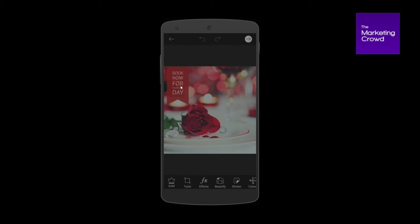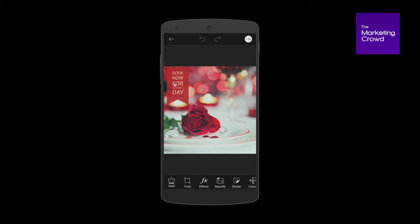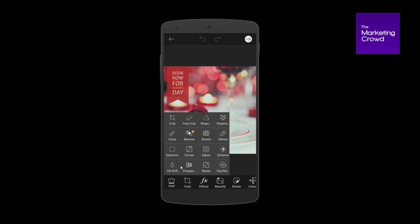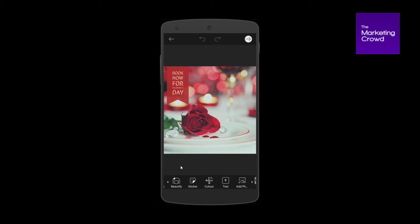Unless you have the pro version for €10 a month. So what I do is I get my image, add my text onto it, save it, and then I pull the image I've created in SparkPost into PixArt. When I pull it into PixArt, I can use tools like cropping, add effects, beautify, add stickers, add text — but the one I'm looking for says 'add photo'.